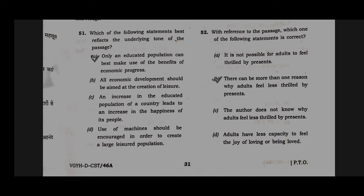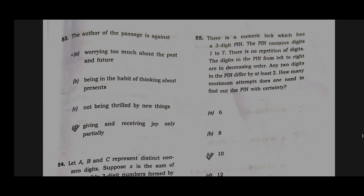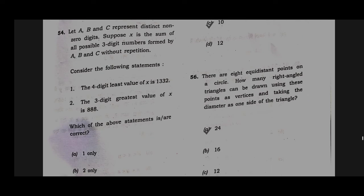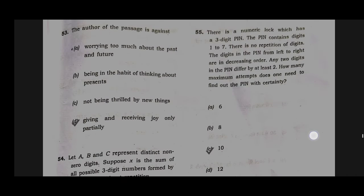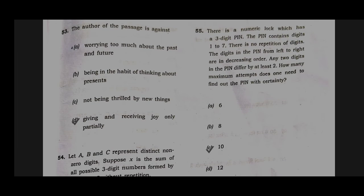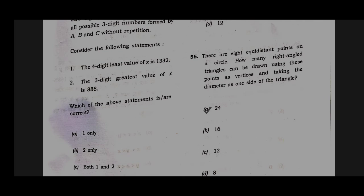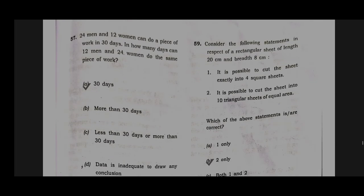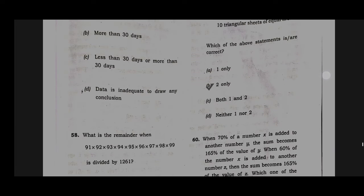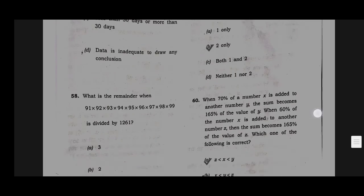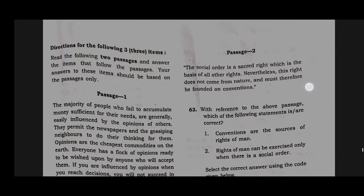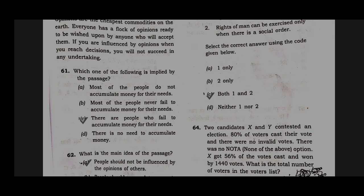Option A will be the correct answer for question number 51. Option B will be the correct answer for question number 52. Option D will be the correct answer for question number 53. Option D will be the correct answer for question number 54. Option C will be the correct answer for question number 55. Option A will be the correct answer for question number 56. Option A will be the correct answer for question number 57. Option D will be the correct answer for question number 58. Option B will be the correct answer for question number 59. Option A will be the correct answer for question number 60.